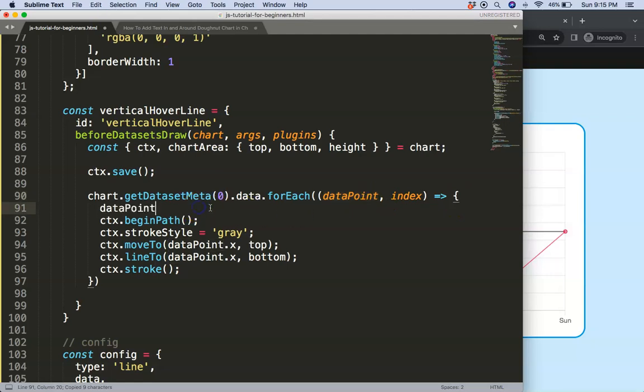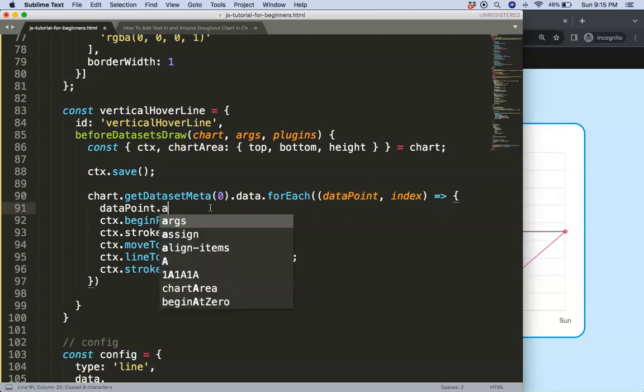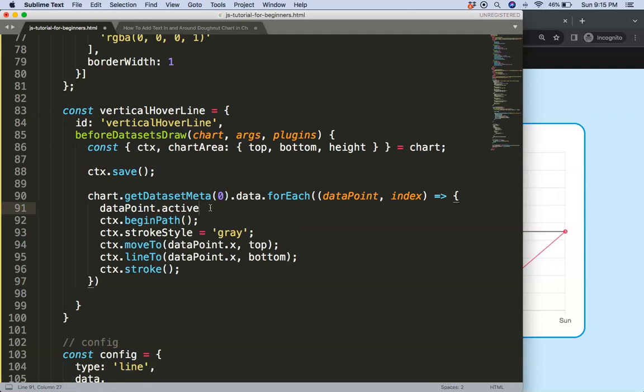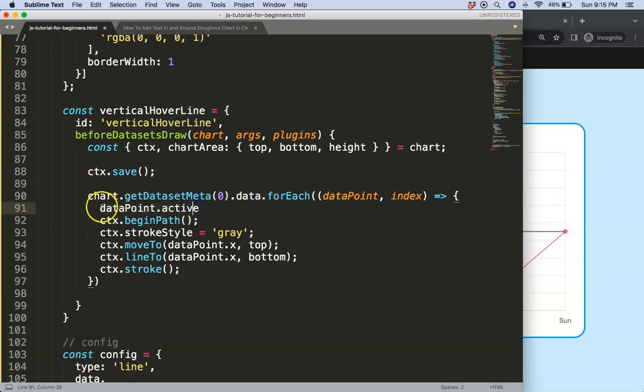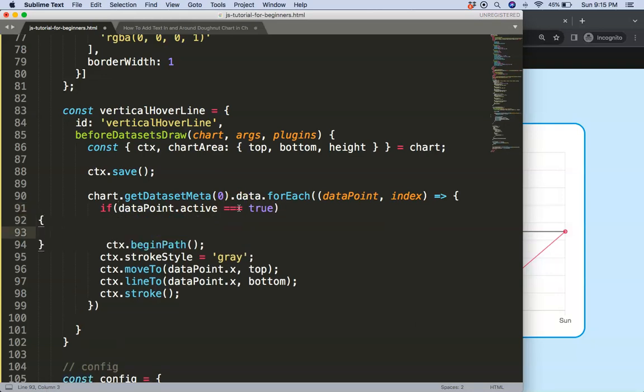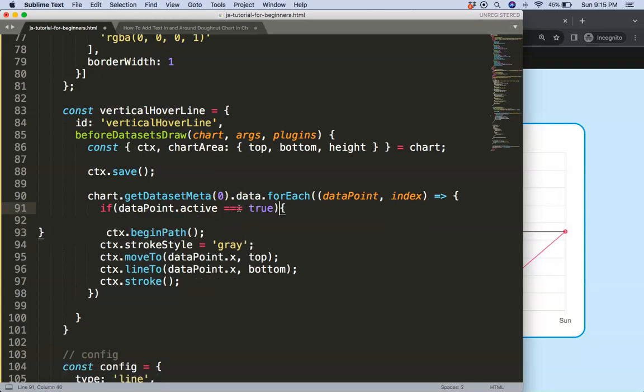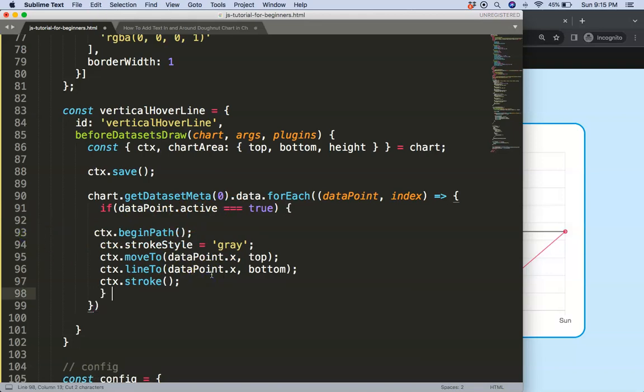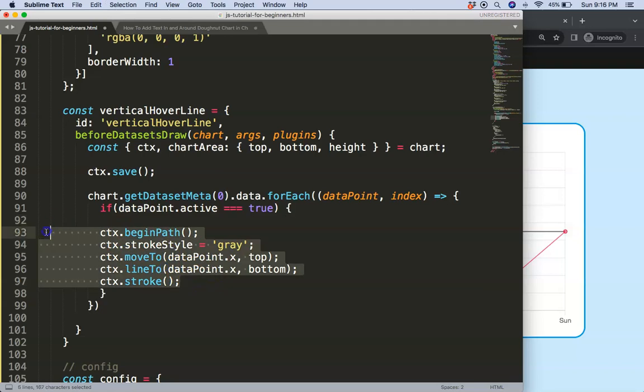And then finally we need to say only draw if we are hovering on the item. Luckily Chart.js has a built-in item for that which is called the dataPoint.active which just measures if we're hovering on a top item, yes or no. You can do console log to check that but I will just skip that for now to keep this video brief. So I'm going to say here if our dataPoint.active equals true, in that case I'm going to put that in there.